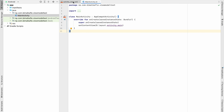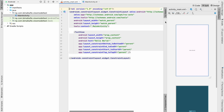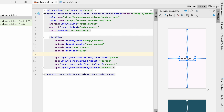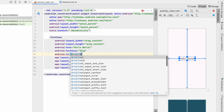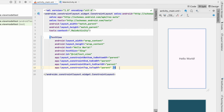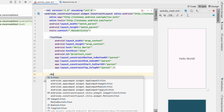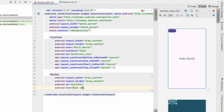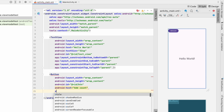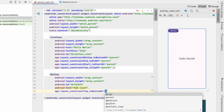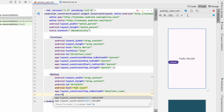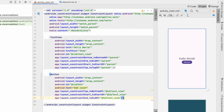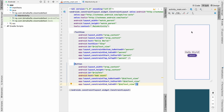Let's go to activity_main.xml and do a simple design. Let's give this Hello World a text size of 32sp and give it an id of 'textView'. Let's add a Button — the id will be 'button', text will be 'Add Count' — and add constraints top to bottom of textView, start to start of textView, end to end of textView, so it will come in the center. This will be our minimal design.